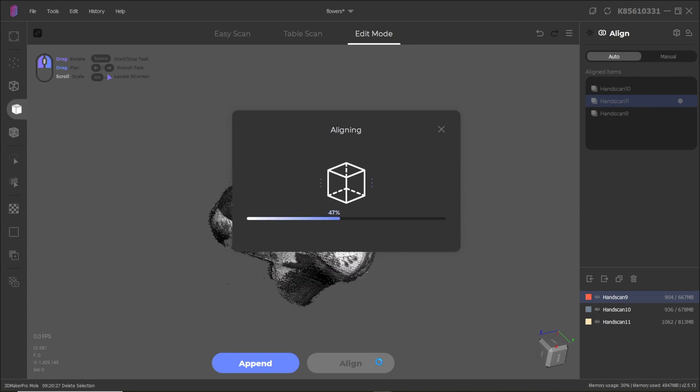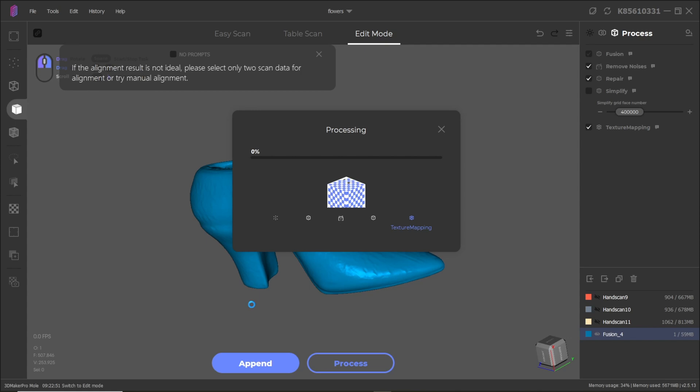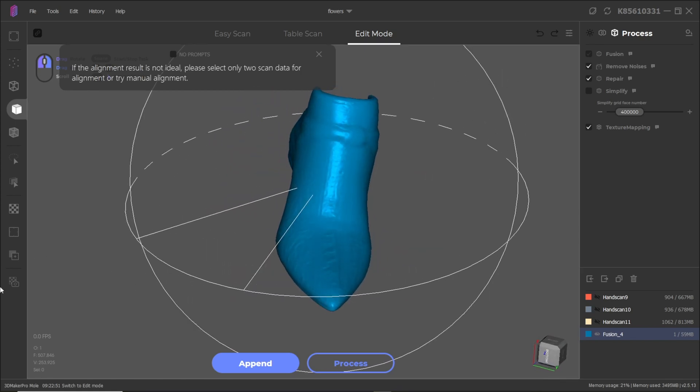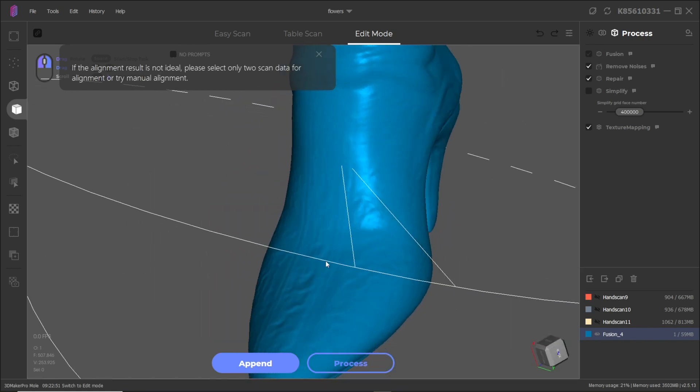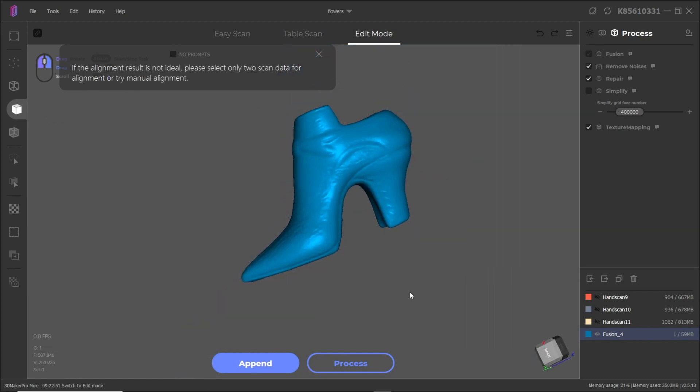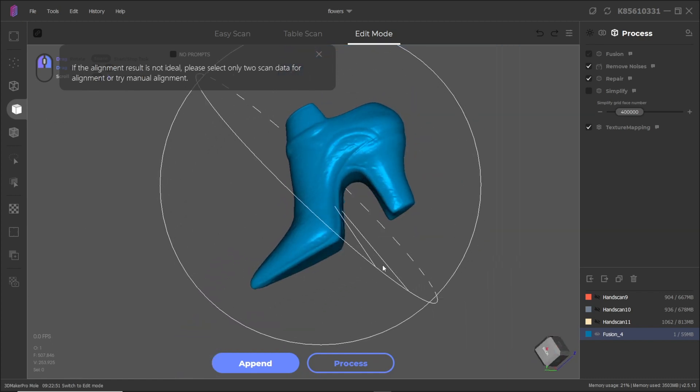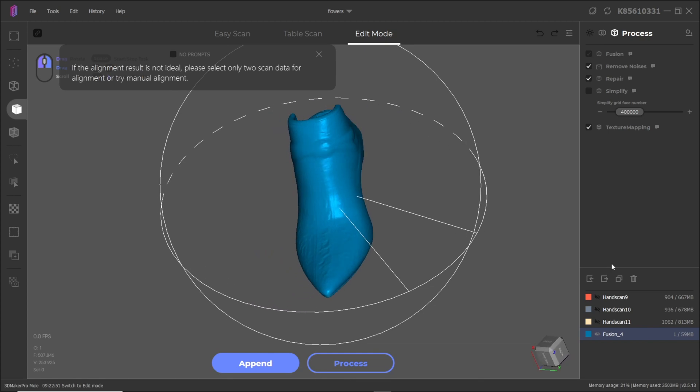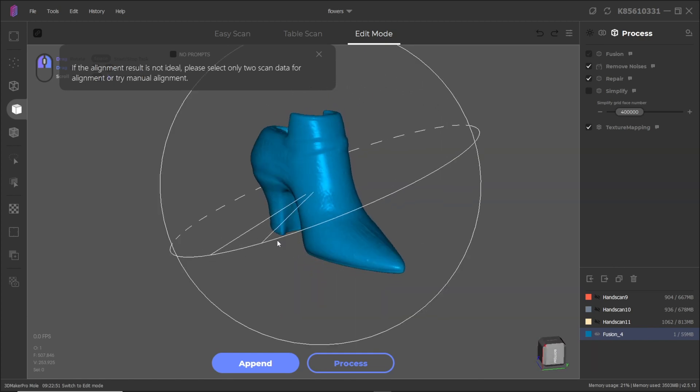After that you can still do some editing, so I was able to clean it up a little bit. Overall I would say the quality of the scan is quite nice. This scanner has an accuracy of 50 microns and a resolution of 100 microns. This also does have a dedicated scanning app which I will talk about in a separate video.